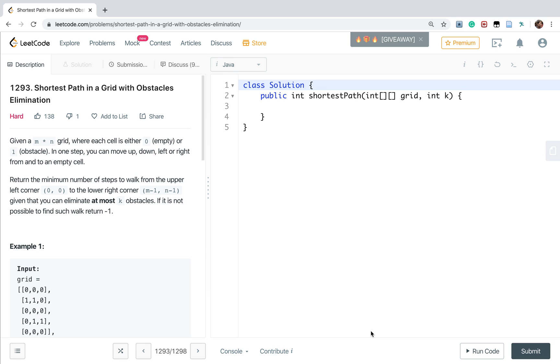Hello friends, today let's solve shortest path in a grid with obstacles elimination.